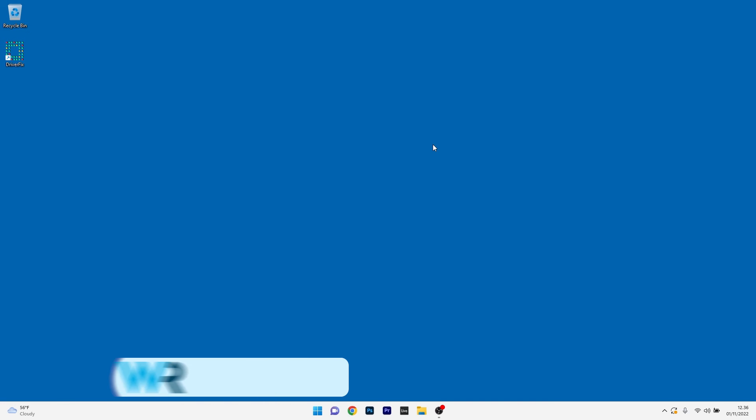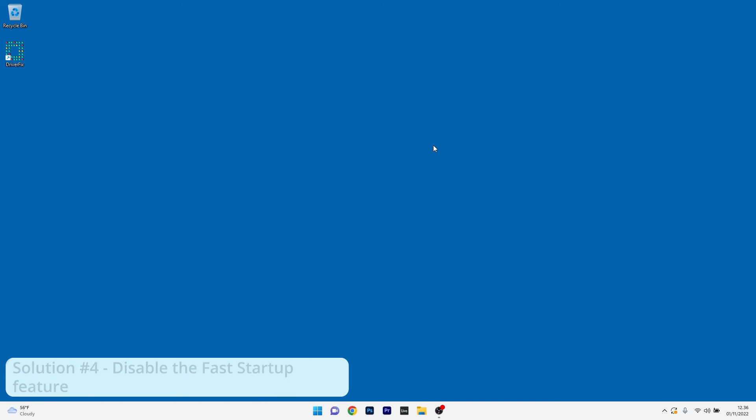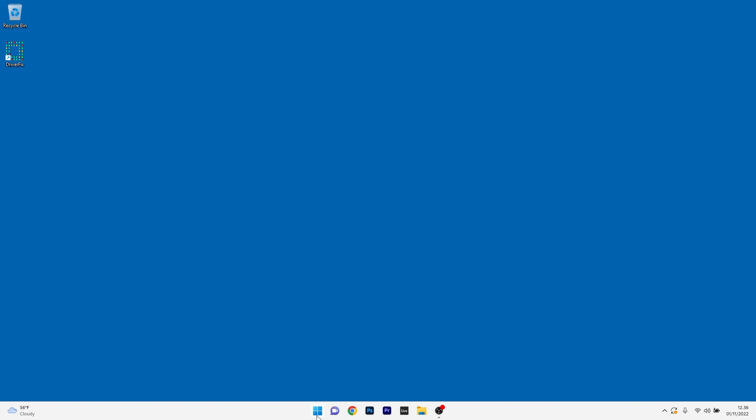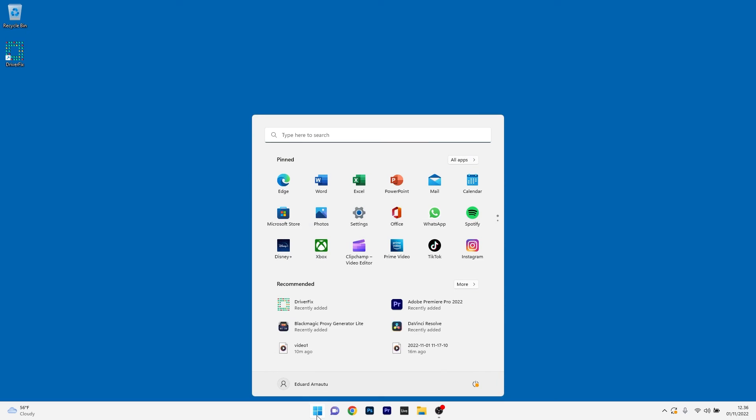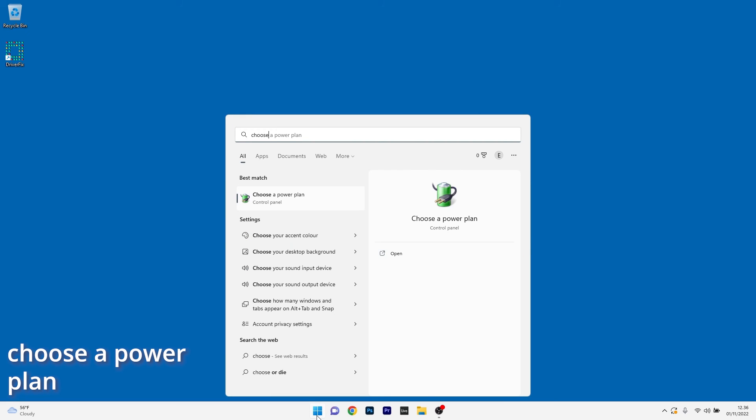Lastly, another useful solution is to disable the Fast Startup feature. To do this, press the Windows button, then simply type Choose and select Choose a Power Plan from the search result.